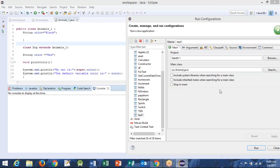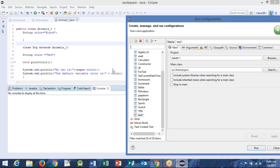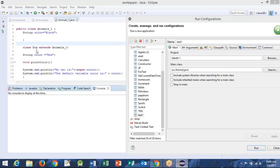OK, please show me the main — show me the main part, the main, from where the main method starts. What is the name of the class in which the main method is created? Is it Dog? Dog class. Yeah, OK.